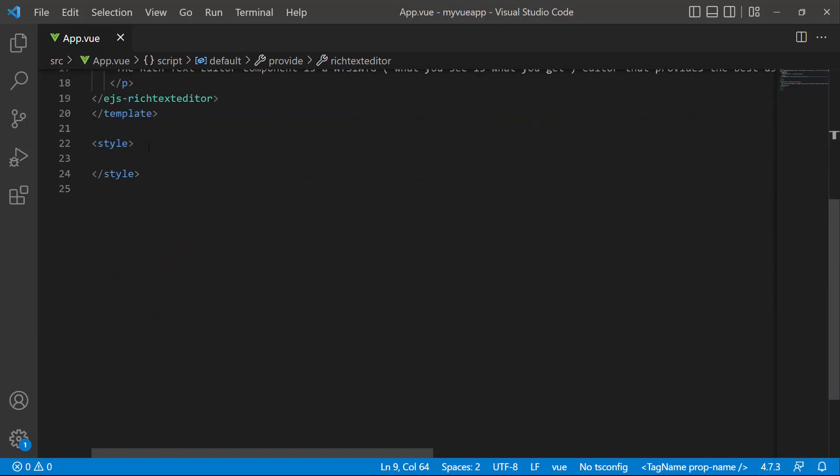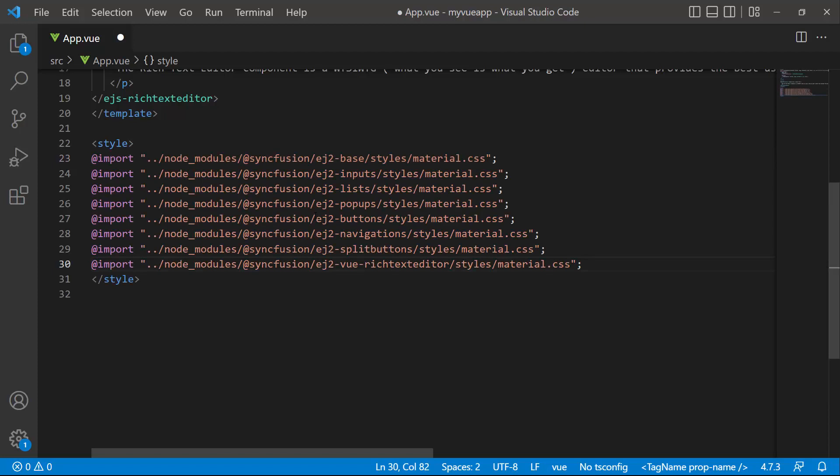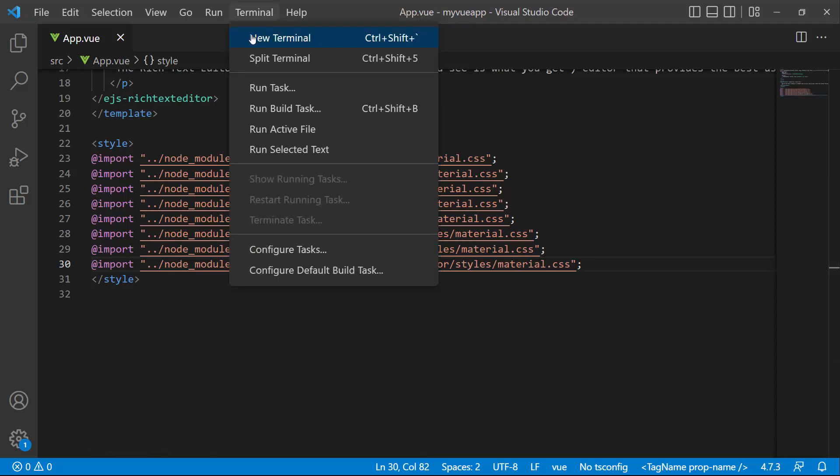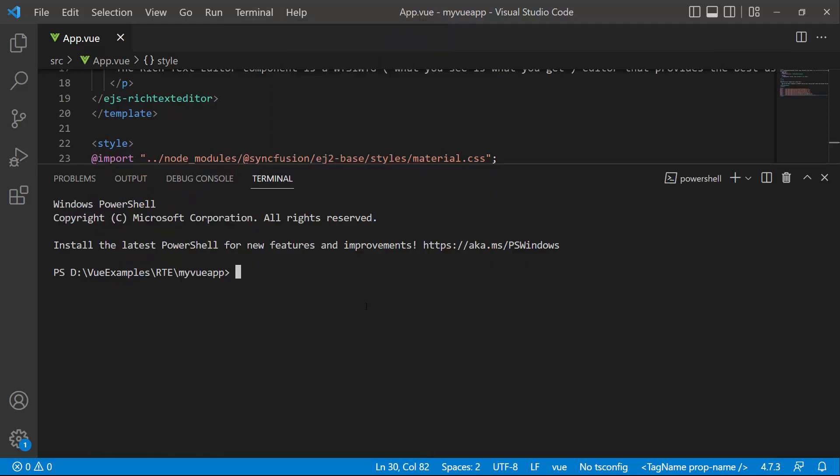I also need to reference the CSS for the Rich Text Editor, so let me import the material theme styles. I have also added dependent CSS references like buttons, split buttons, and popups. Now I save this application and run it using the npm run dev command.